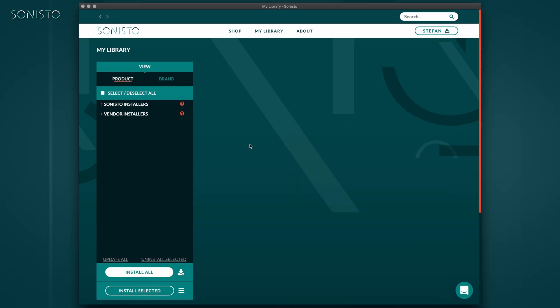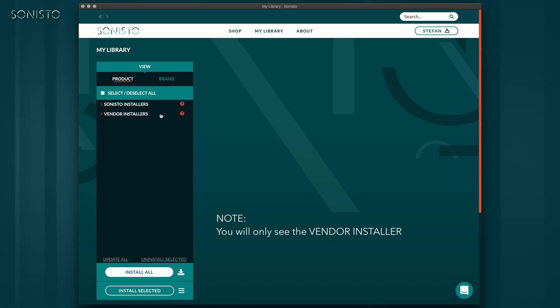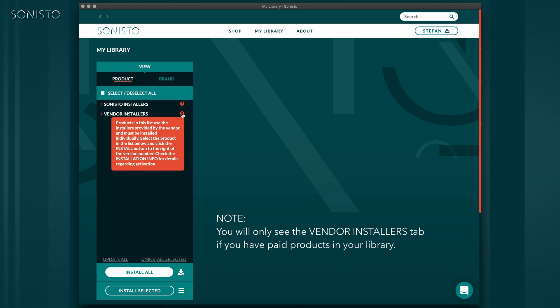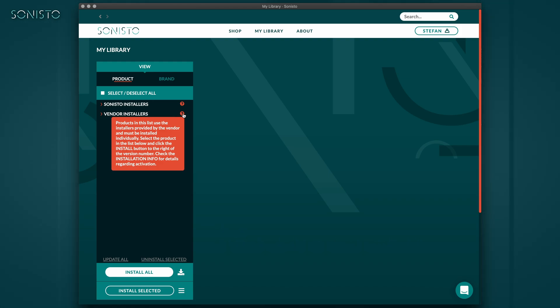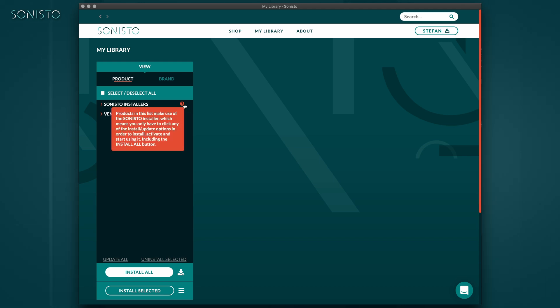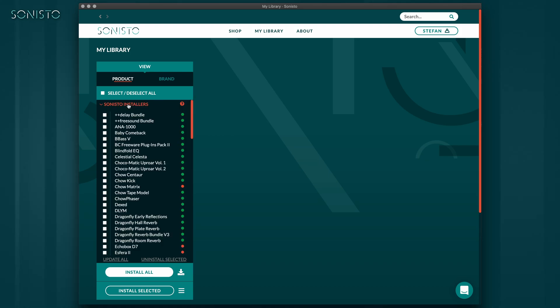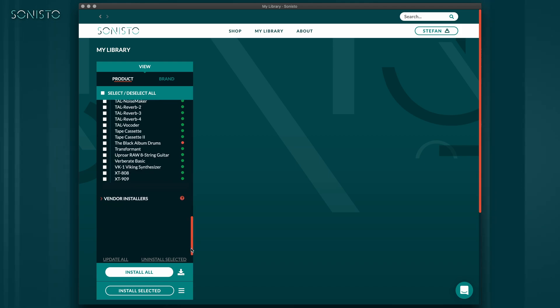The product list on the left side of the My Library page is divided into Sonisto Installers and Vendor Installers. The latter need to be installed and maintained manually just as you used to from any other vendor. In a perfect world, all products in the Sonisto shop would use our Universal Installer, rendering all manual user input a thing of the past. This is true for almost all of our free offerings and for a number of paid products as well.